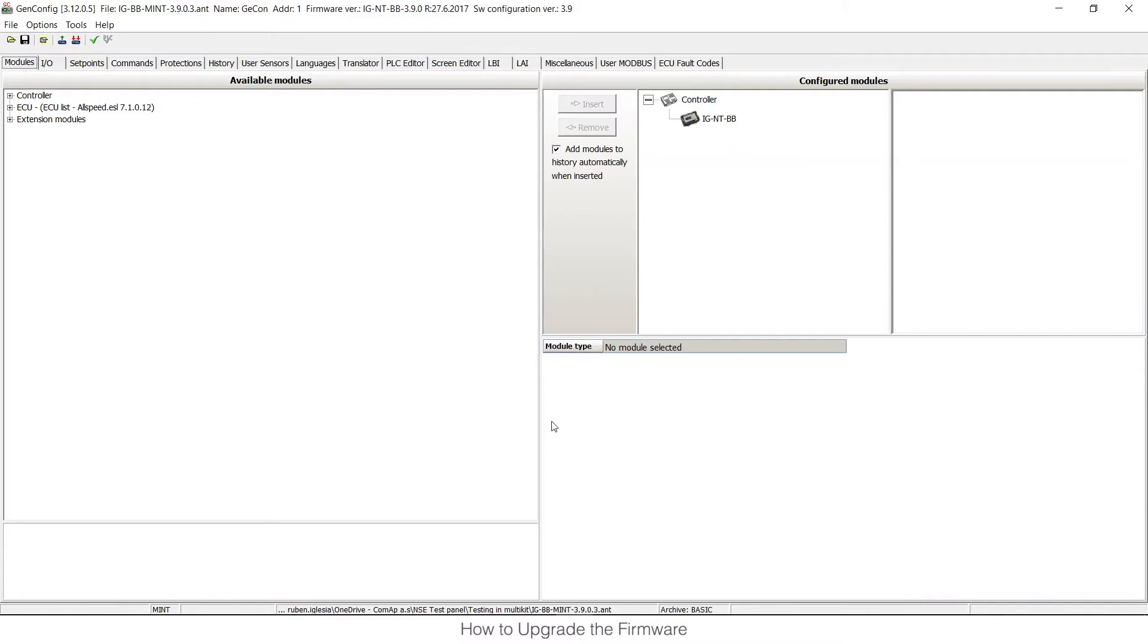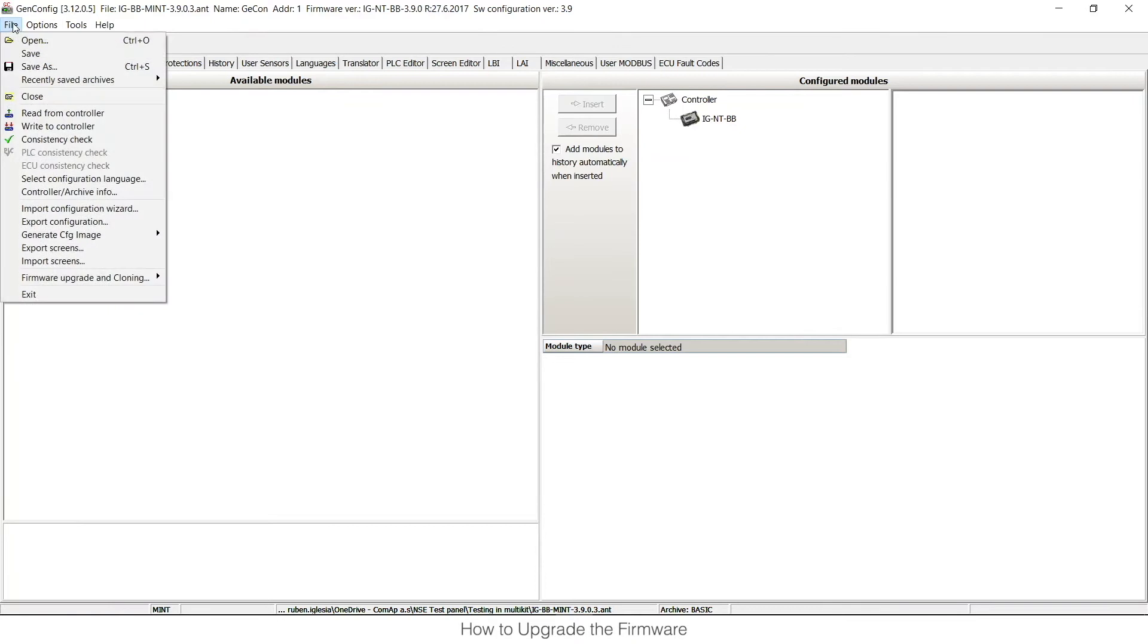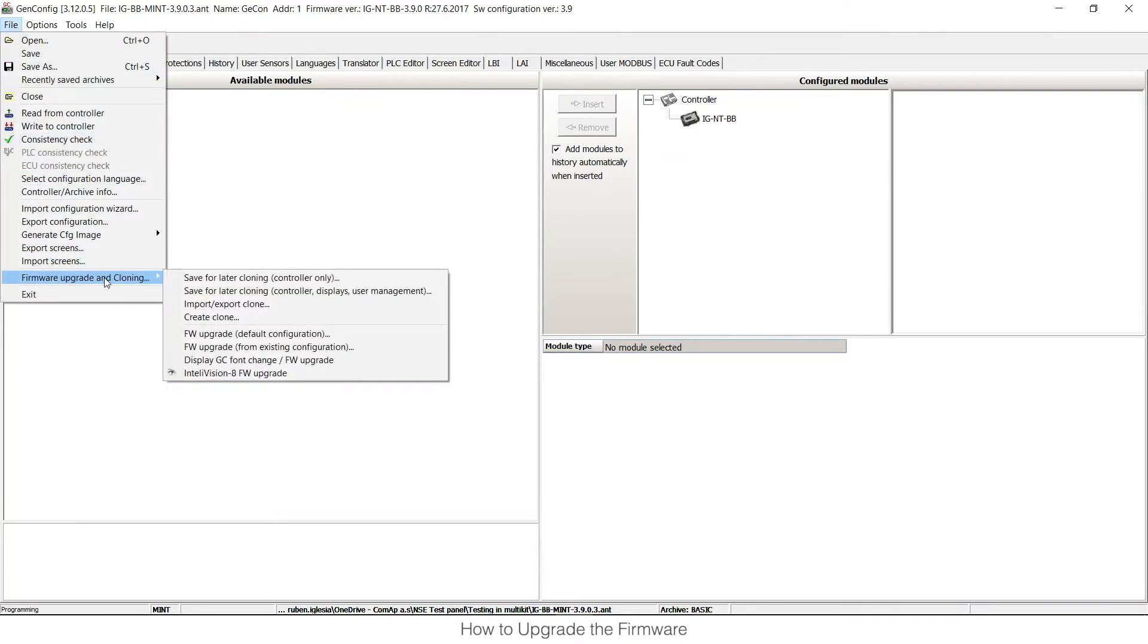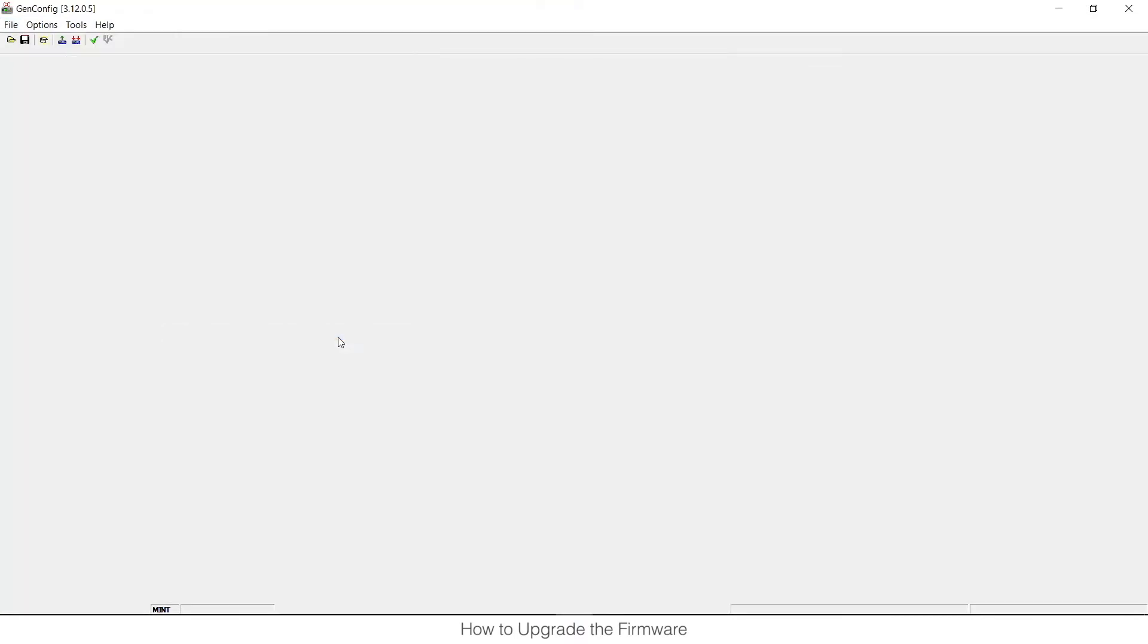Ok, the archive is saved and now you need to click File, Firmware Upgrade and Cloning, Firmware Upgrade, Default Configuration.